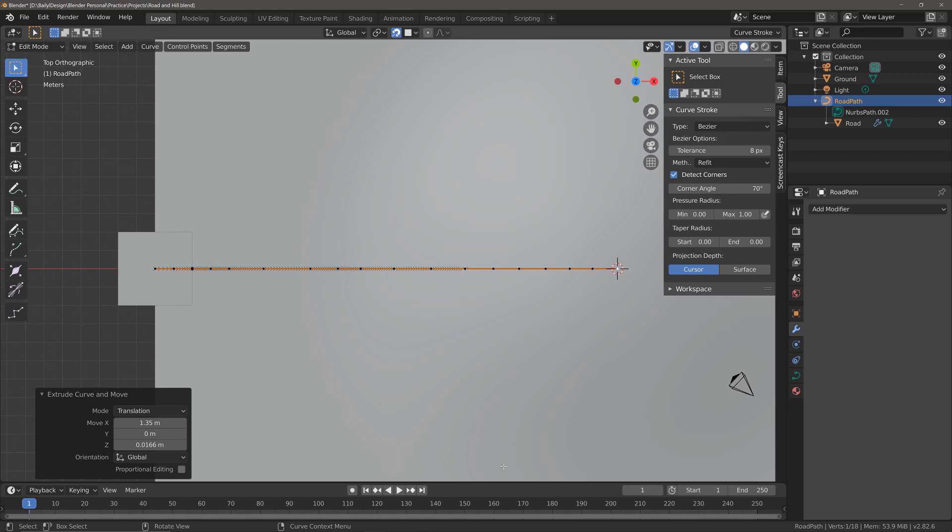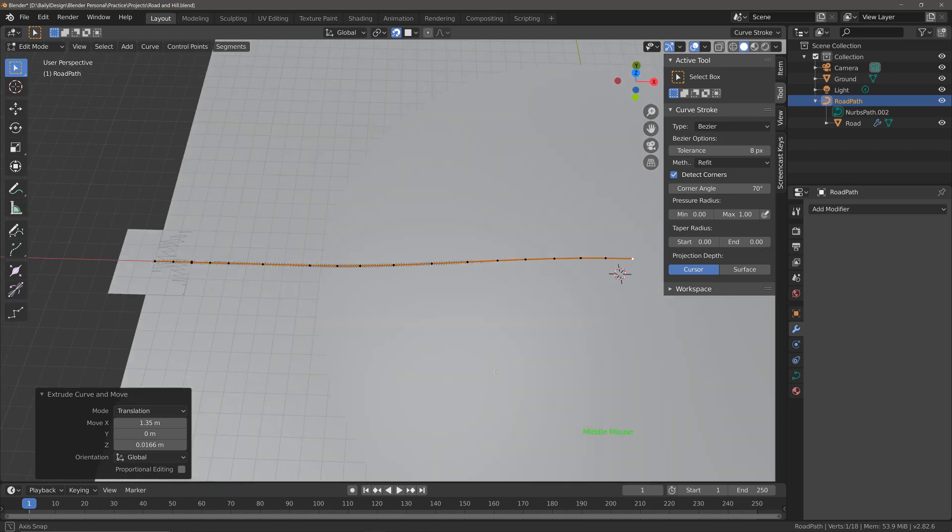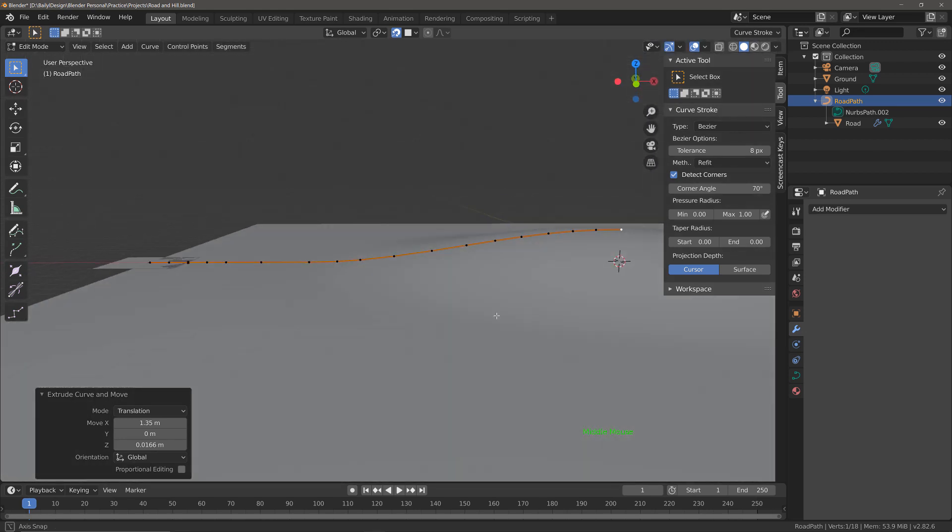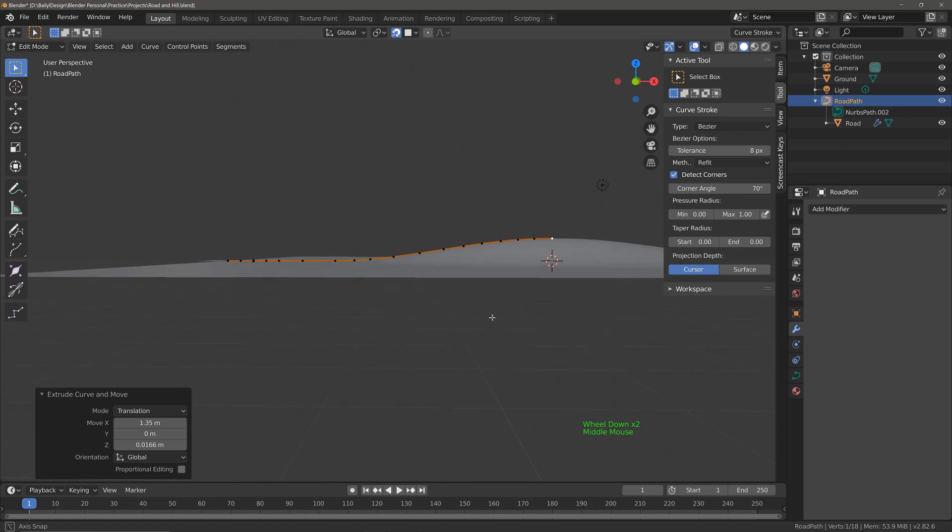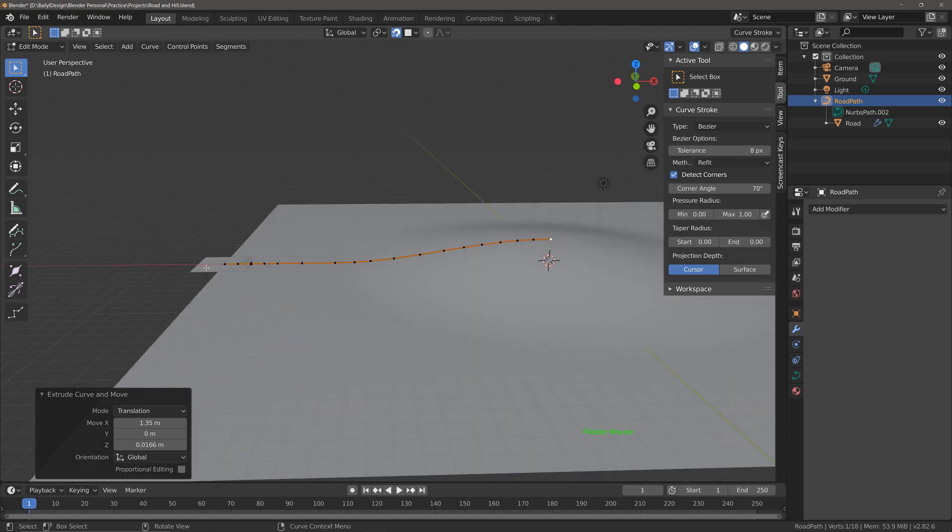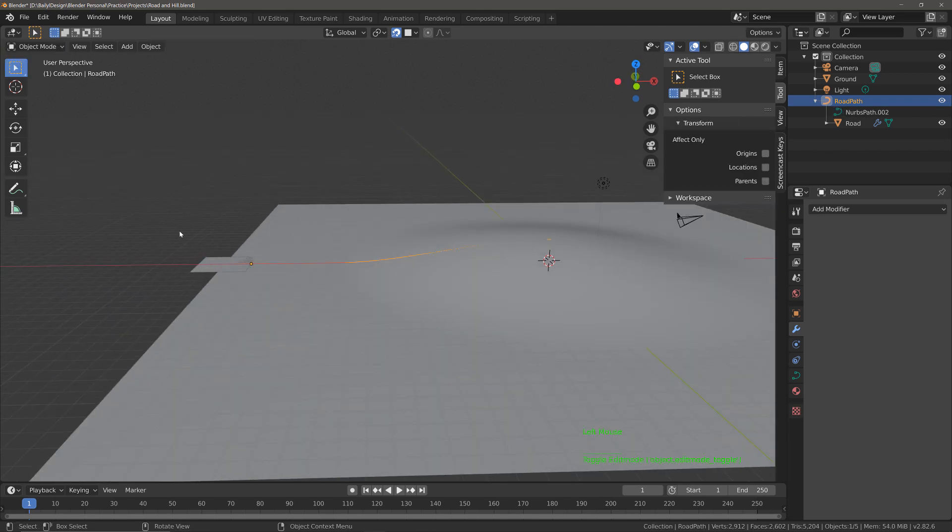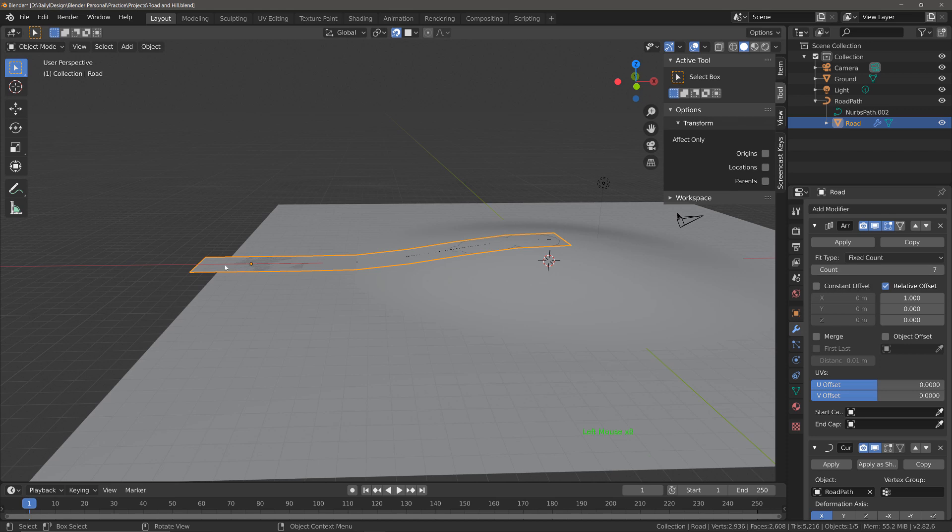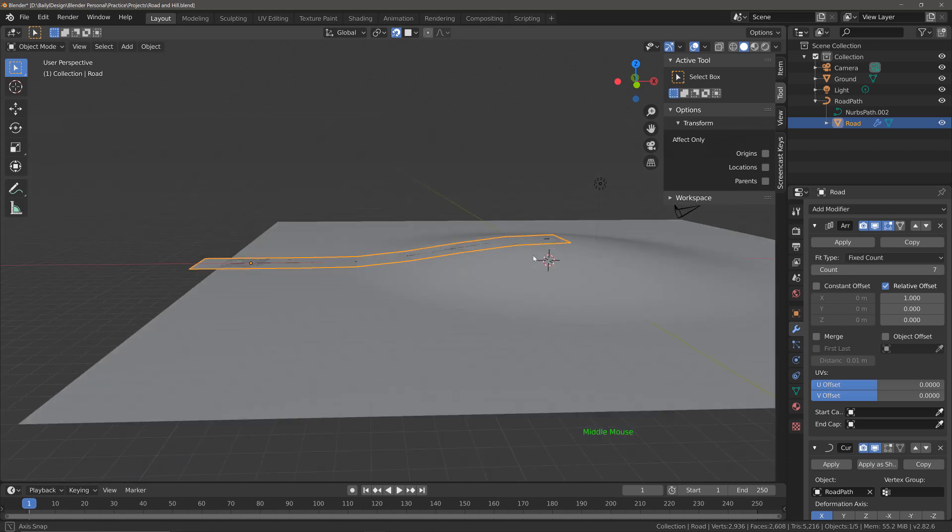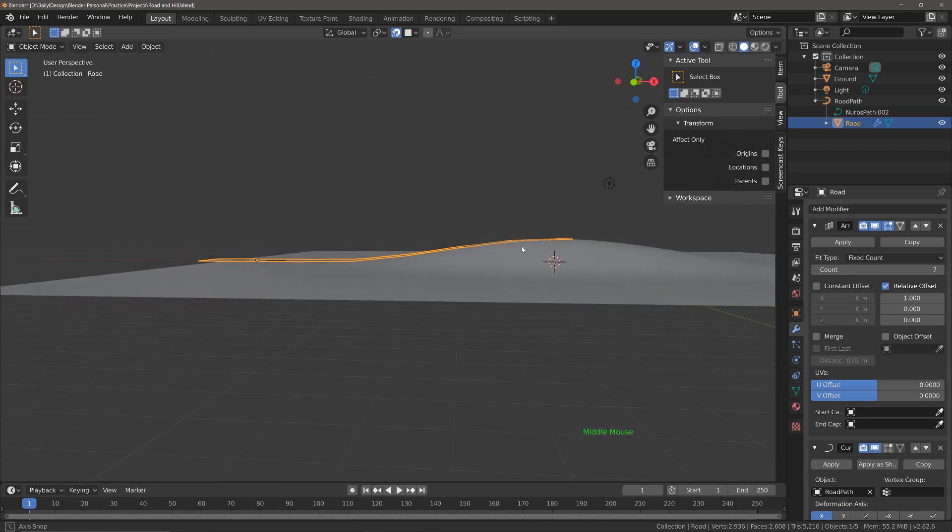If we orbit our view now we should be able to see that the curvature of the path is following the curvature of the hill. If we test this with our road object by going into object mode, selecting the road and then increasing the count, we can see that the road is following the curvature of the ground.